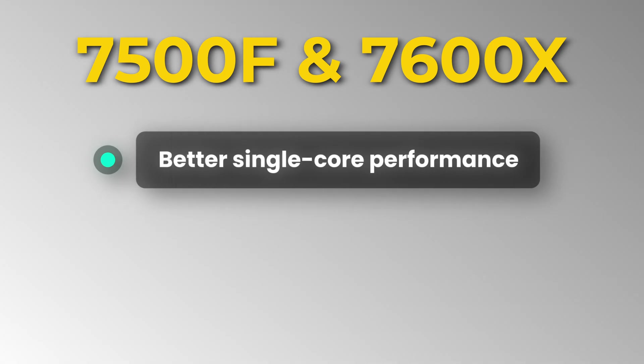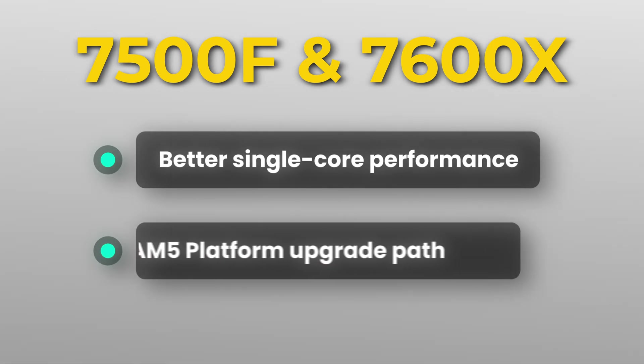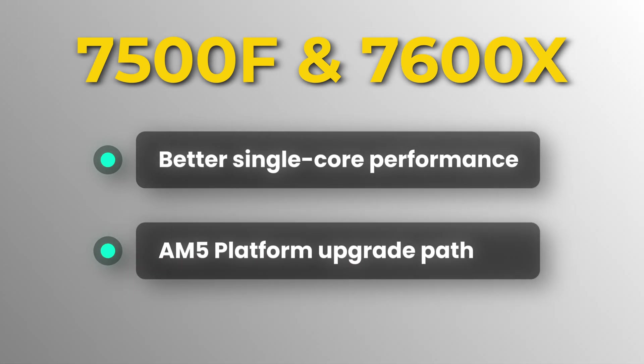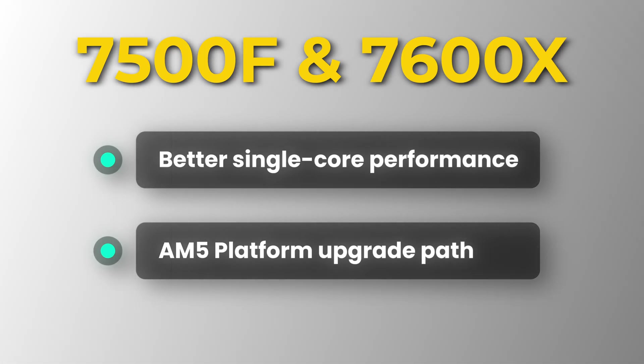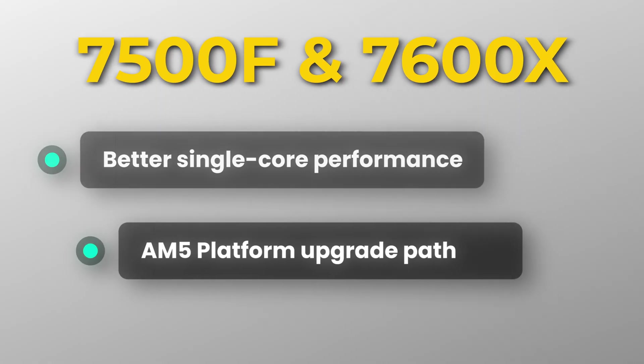However, the 7500F and 7600X are stronger in gaming due to better single-core performance and still have an upgrade path on the AM5 platform until at least 2027.